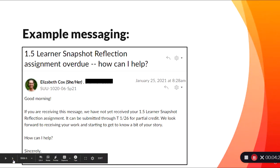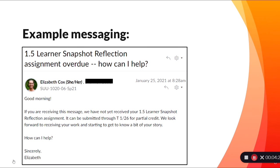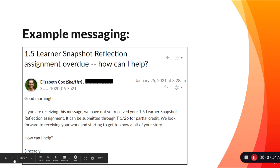I wanted to share three examples of different versions of that 'How Can We Help' message. The first: 'Good morning. If you're receiving this message, we've not yet received your 1.5 Learner Snapshot Reflection assignment. It can be submitted through Tuesday 1/26 for partial credit. We look forward to receiving your work and starting to get to know a bit of your story.' That last part is related to the assignment itself. And again, we end with 'How can I help?'